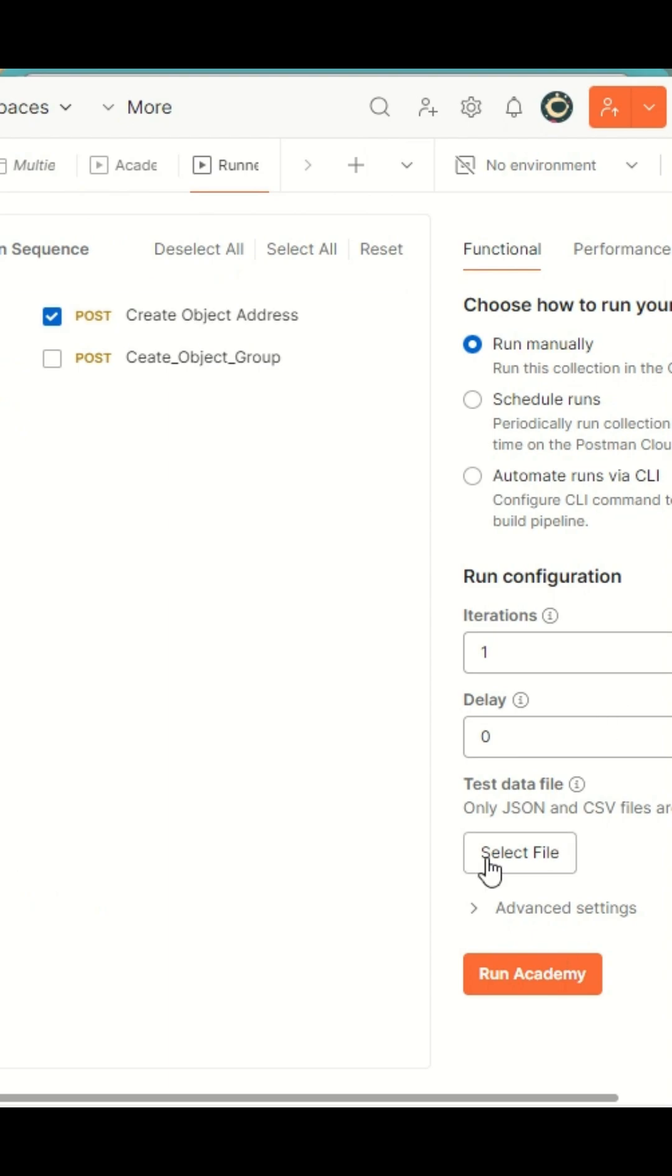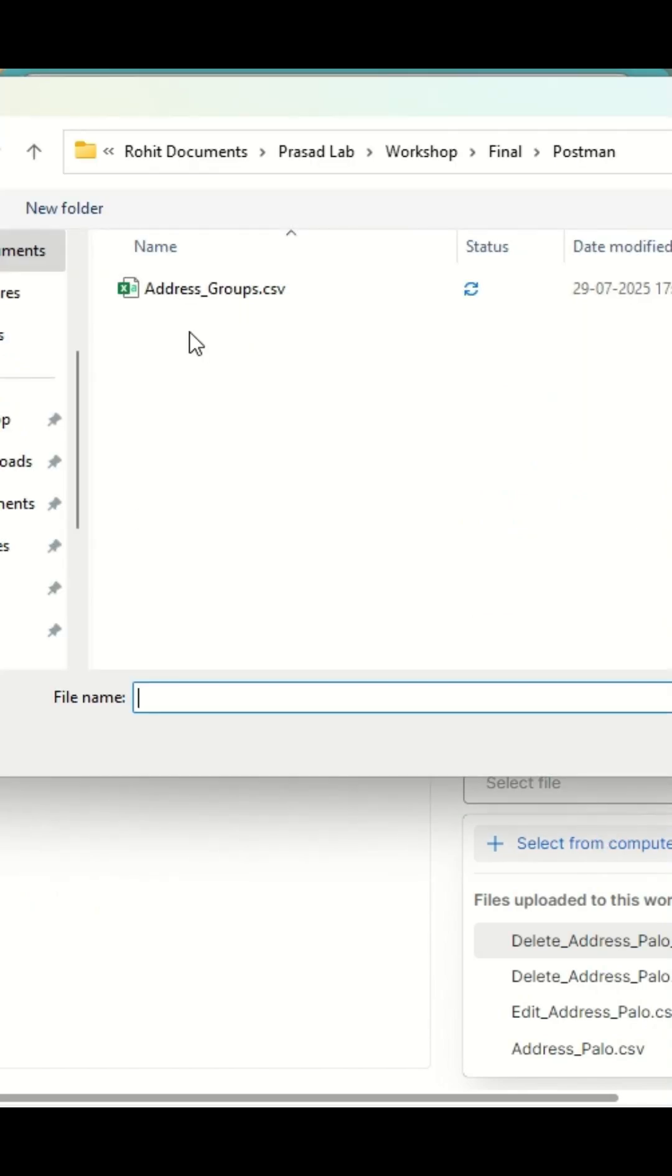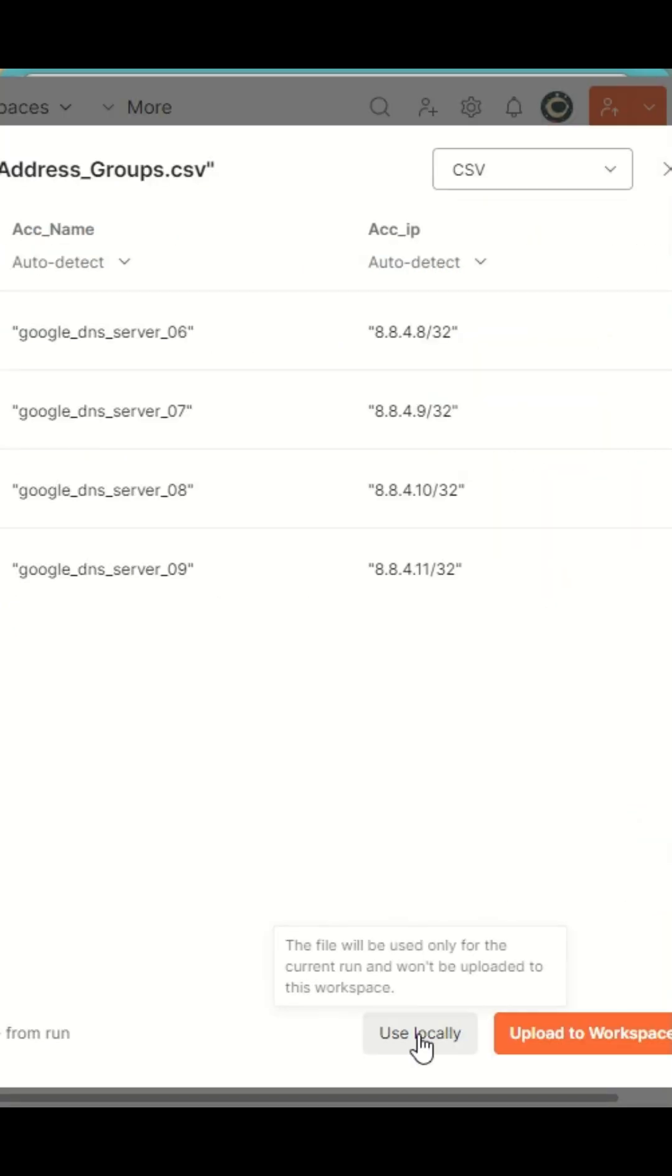I'll choose the query and select the file. Here I am choosing the file, and then open. If you see, all the addresses that are going to be added are visible here.